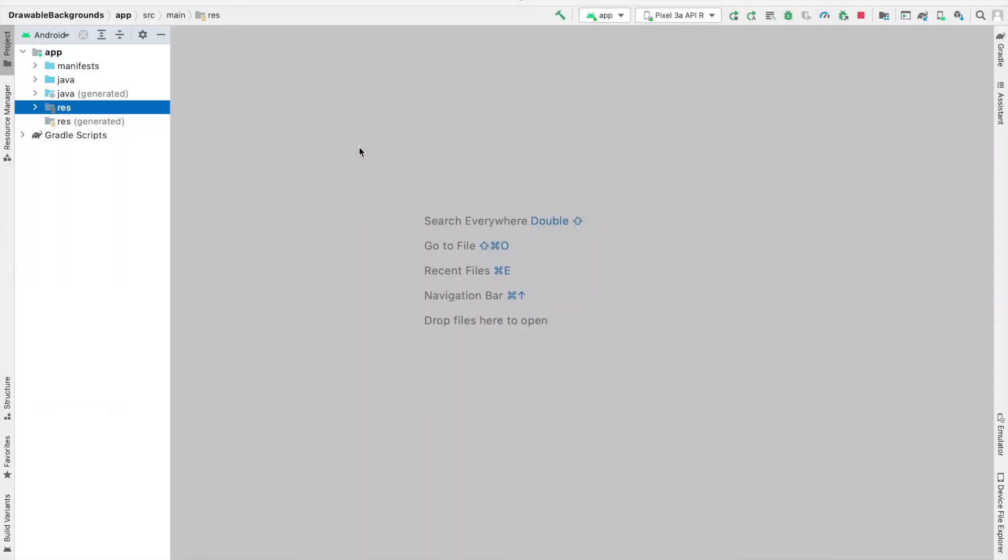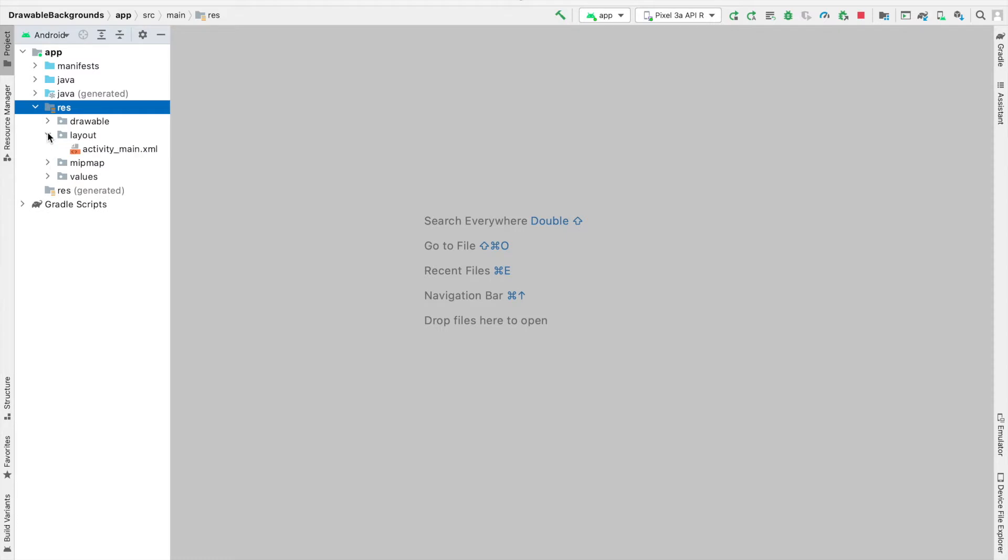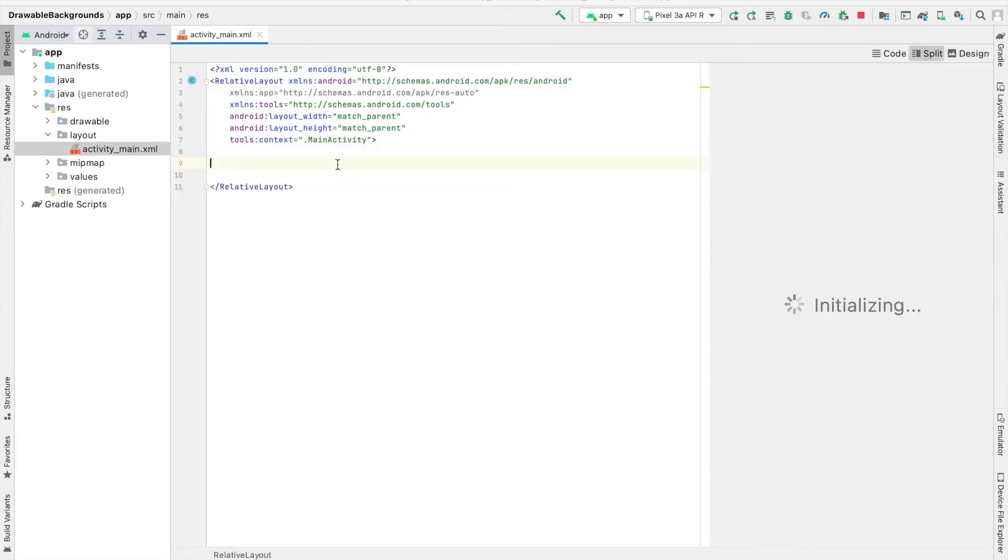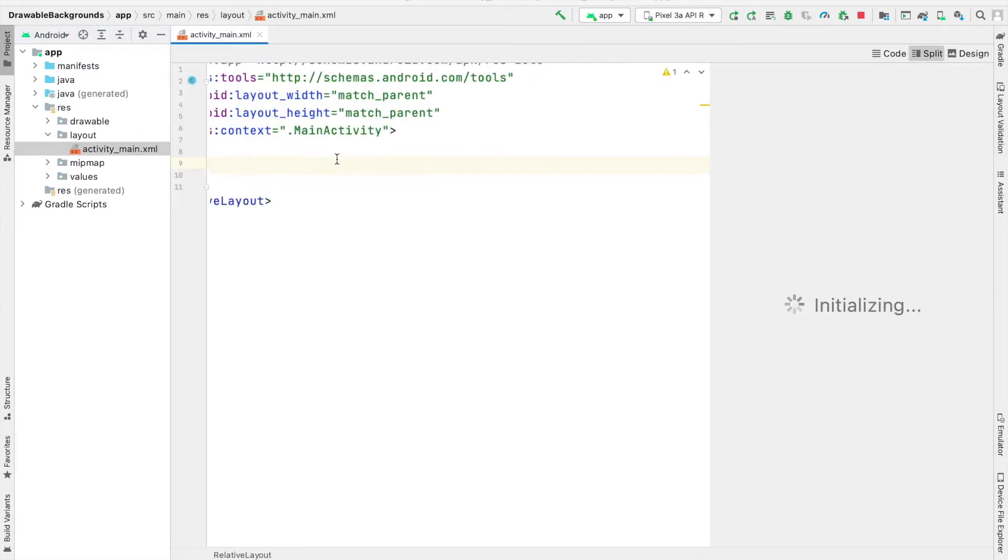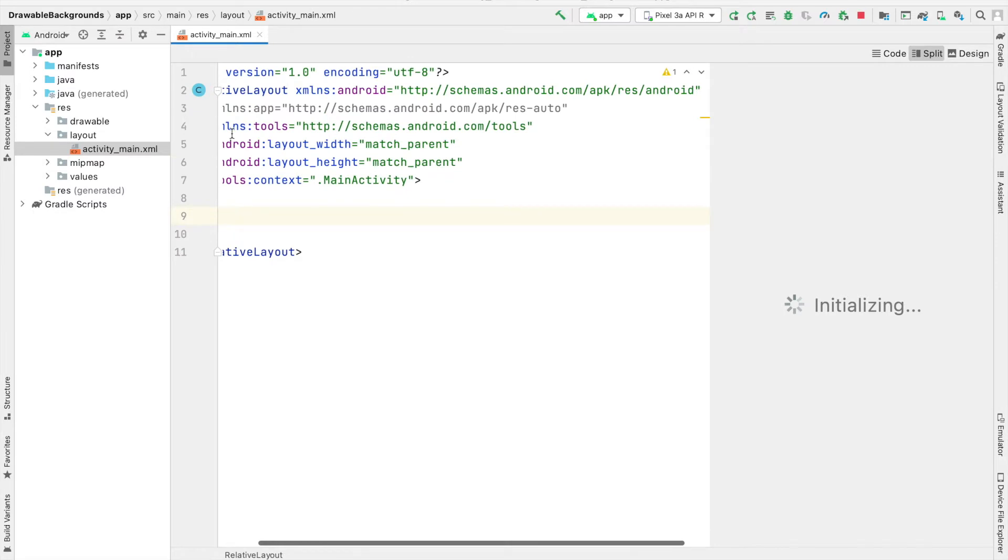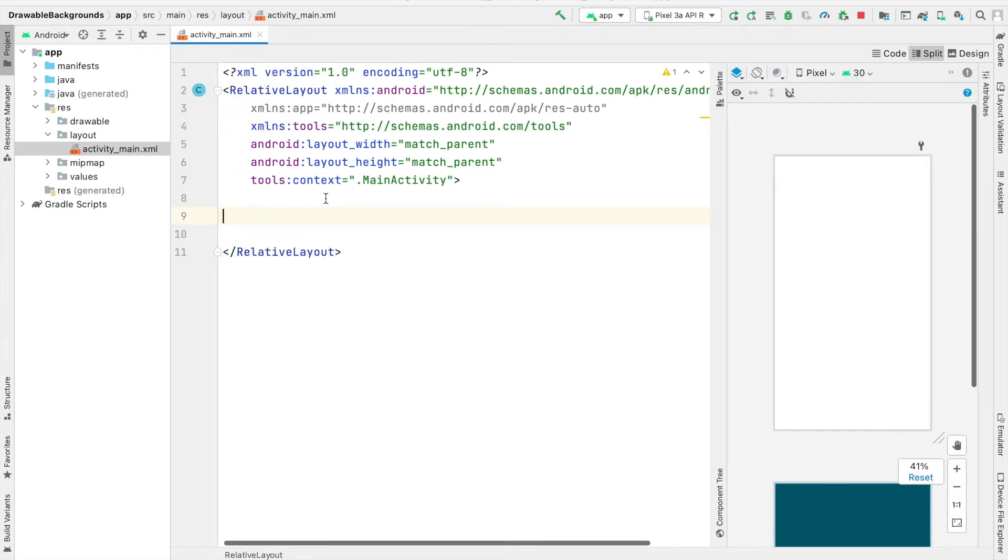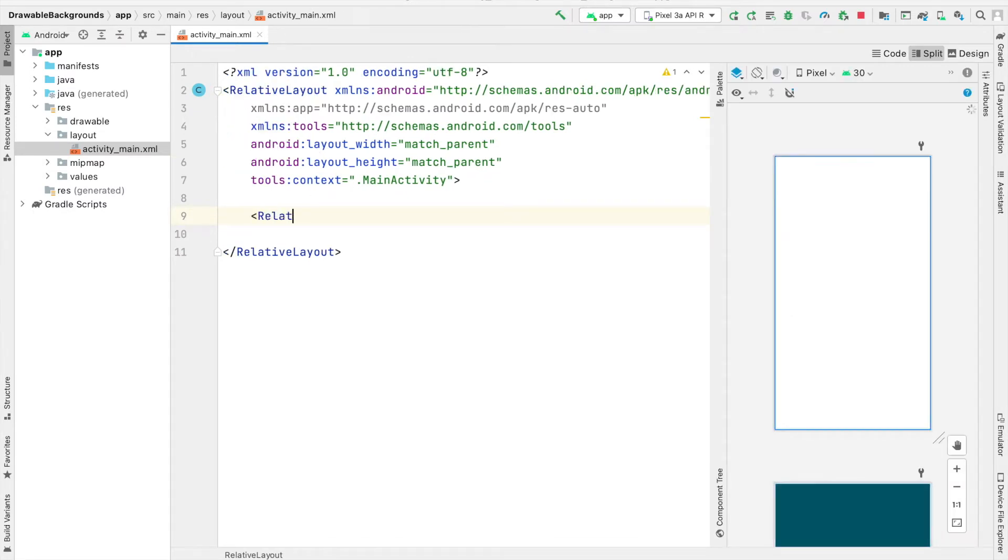We'll start by going to activity_main.xml file and creating the relative layout at the center of the screen. Right now, inside my activity_main.xml, I just have a single relative layout for the whole screen. I'm going to create a relative layout within that.